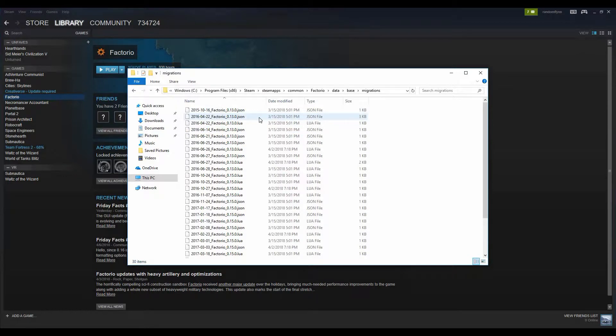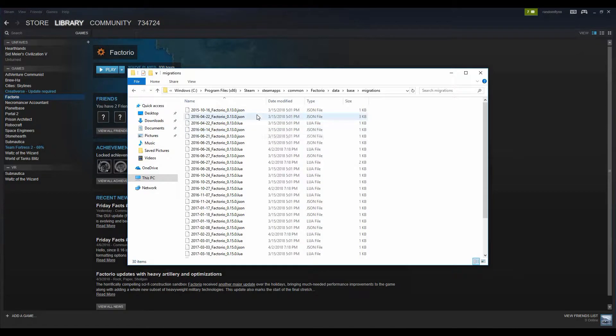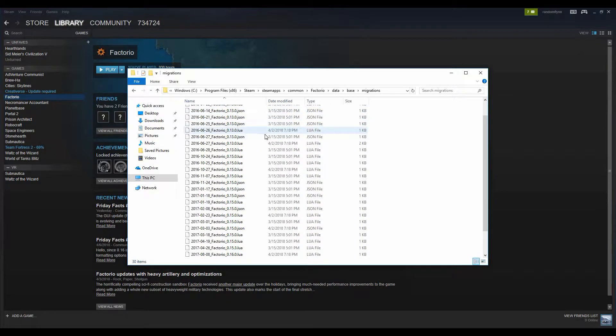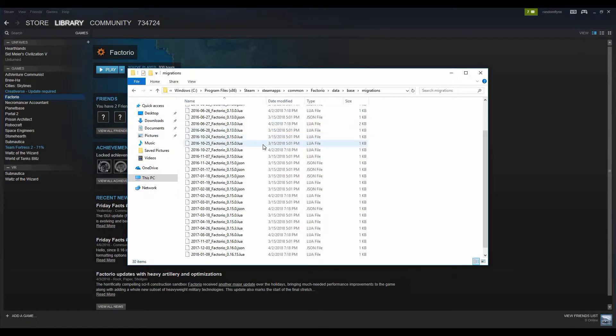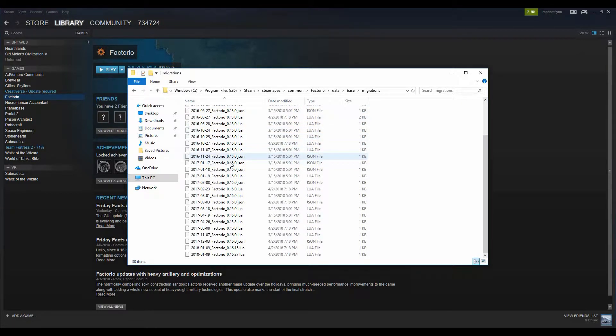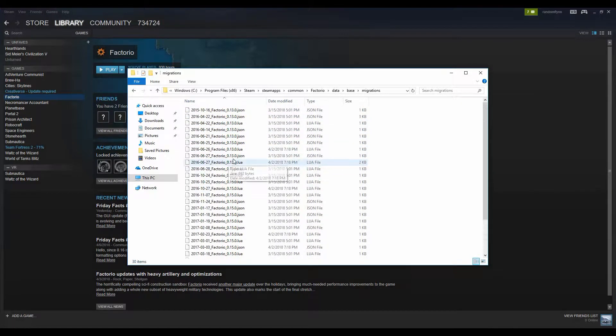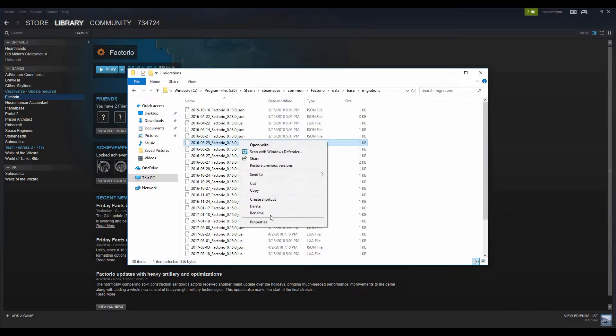Now that you've got whatever date it was, you're going to look for that exact same date and number. As soon as you find it, you're going to right-click, click Delete.